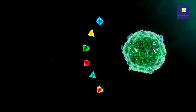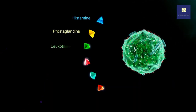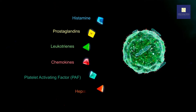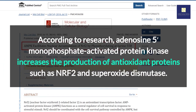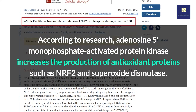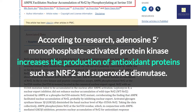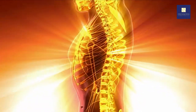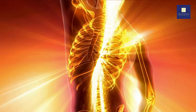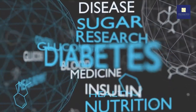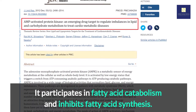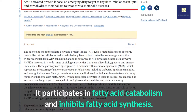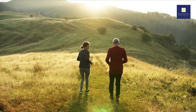4. Decreases Inflammation. This enzyme may have anti-inflammatory properties. It has been shown to increase antioxidant activity, thereby strengthening defenses against factors that speed up aging, such as poor diet, chemical and toxin exposure, and chronic stress. AMPK increases the production of antioxidant proteins such as Nrf2 and superoxide dismutase. AMPK signaling may also aid in the prevention of chronic inflammatory diseases such as cardiovascular disease and diabetes. It can aid in the reduction of fatty acid, cholesterol, triglyceride, and protein production, and it participates in fatty acid catabolism while inhibiting fatty acid synthesis, potentially improving metabolic and cardiovascular health.